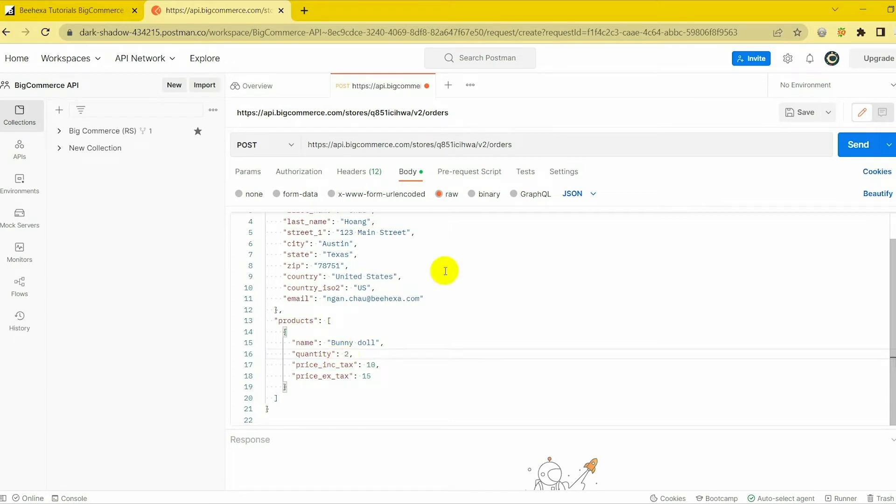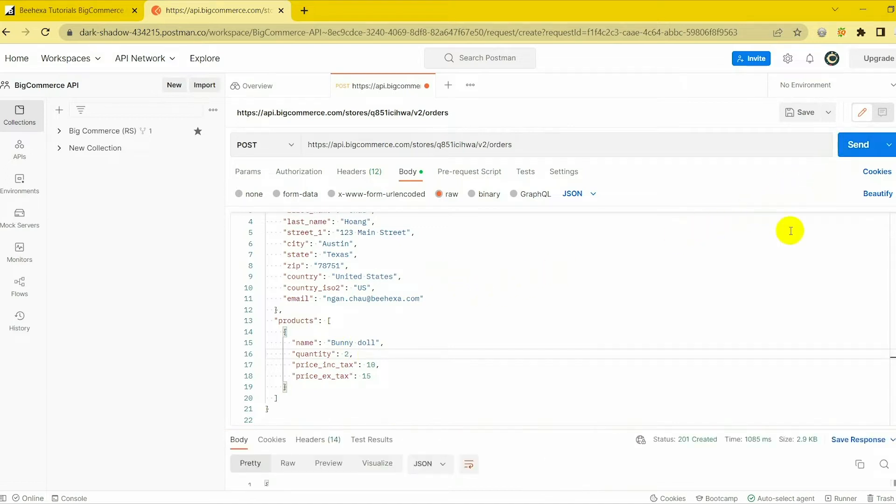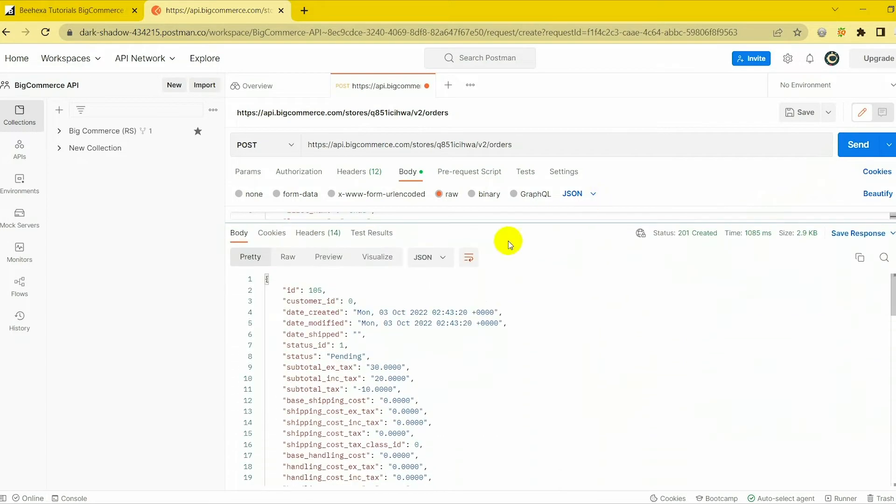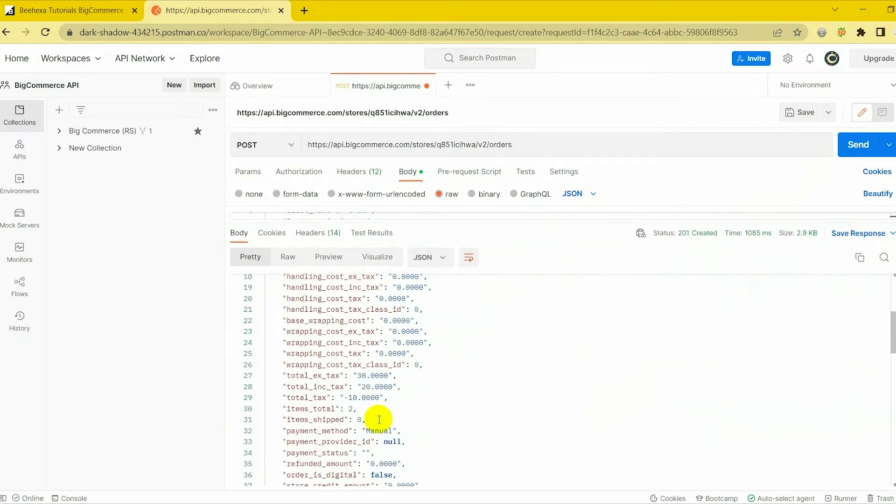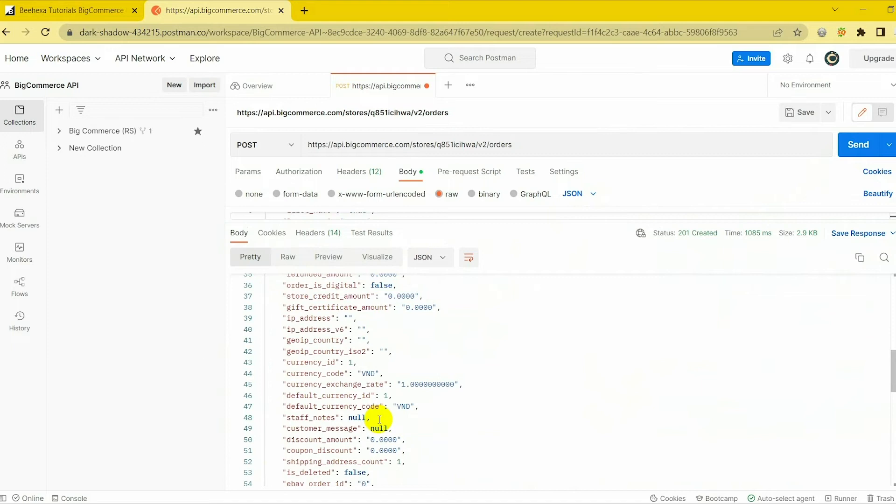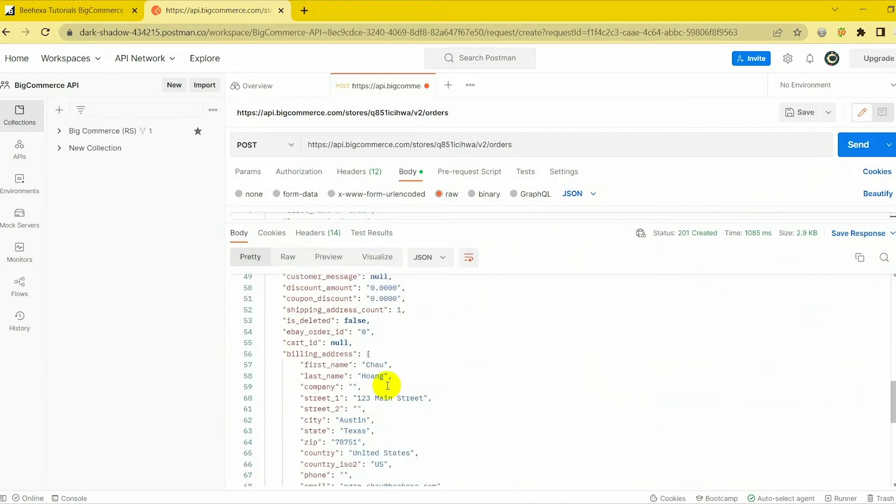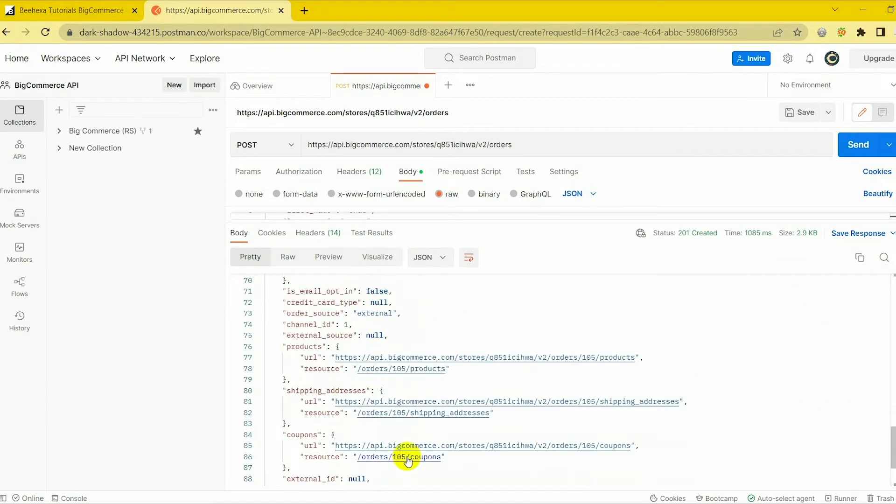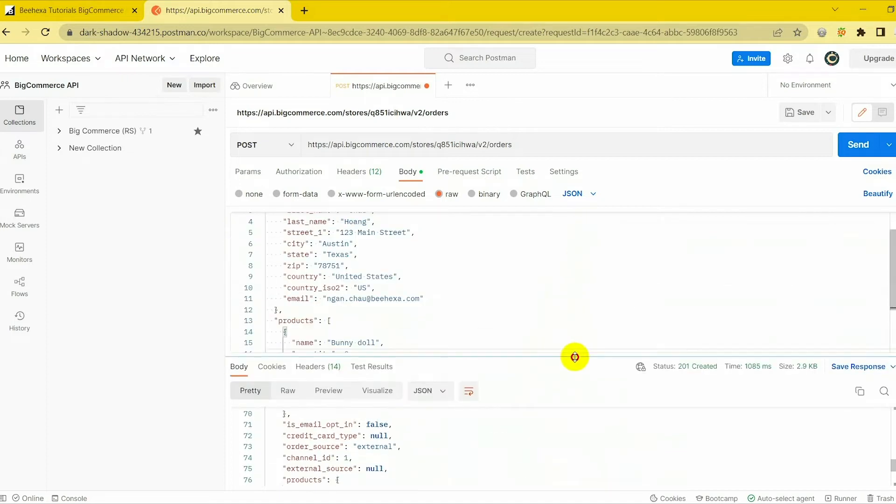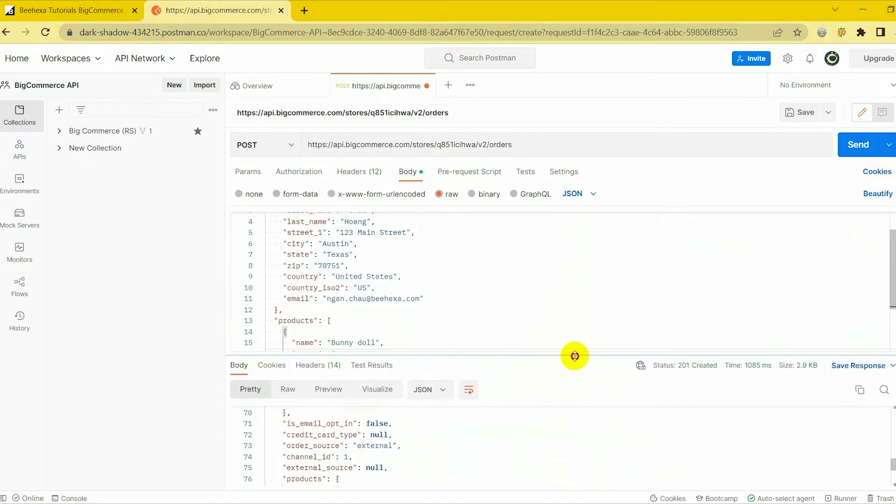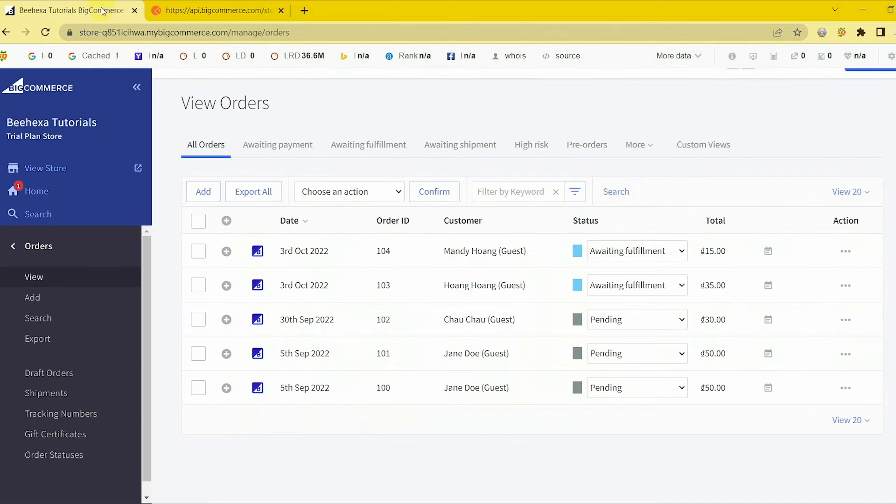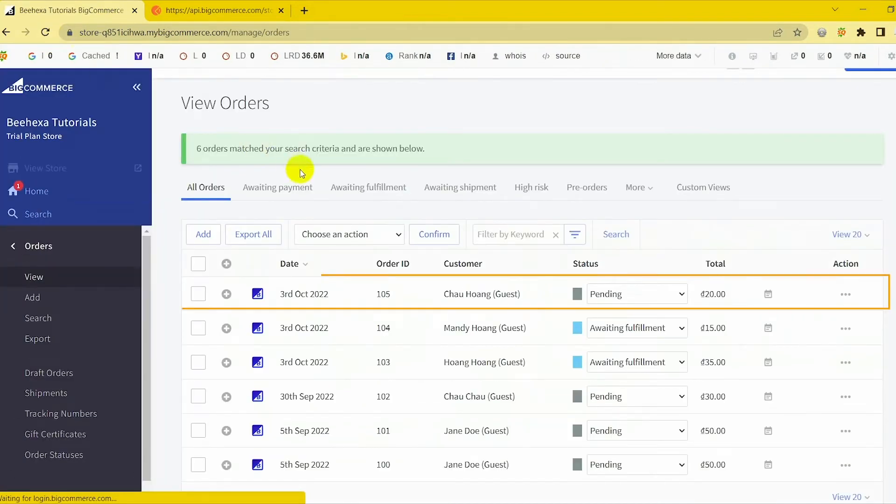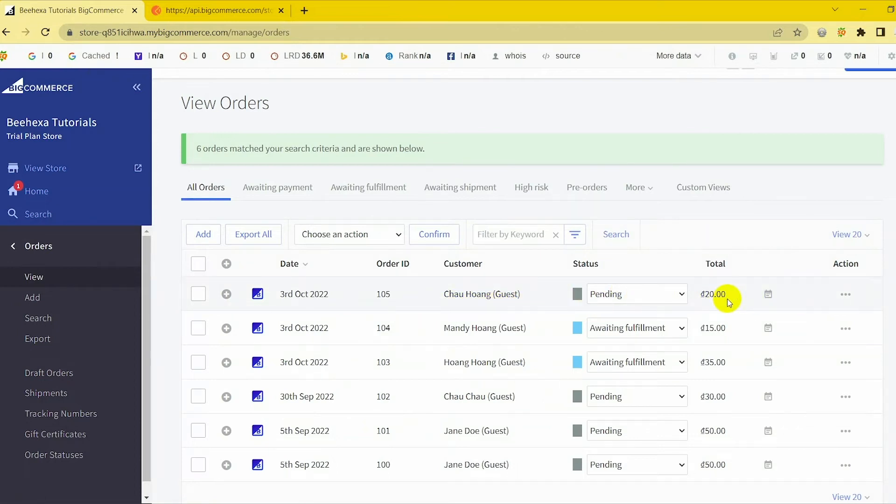Just click Send to send the request. Response: The API will return the data like this. You've already created an order. Let's check in the BigCommerce store once again. You can see that order 105 has been created successfully.